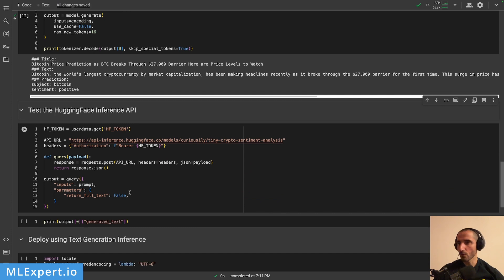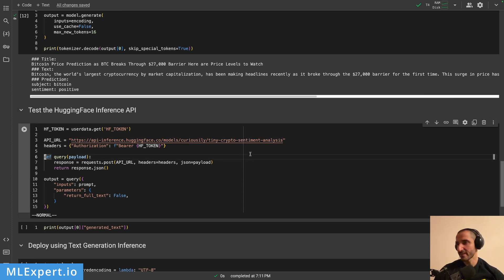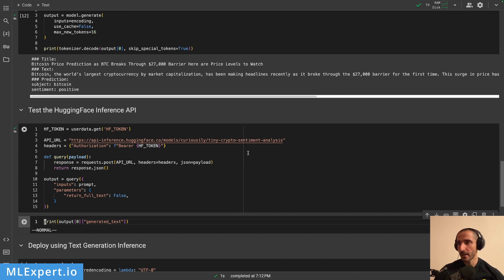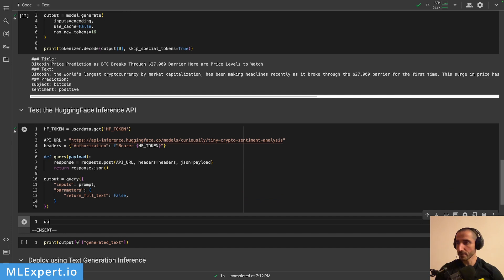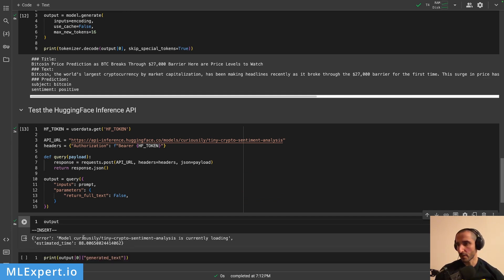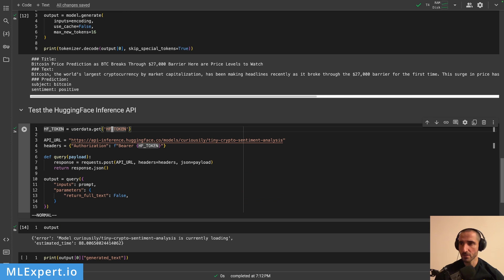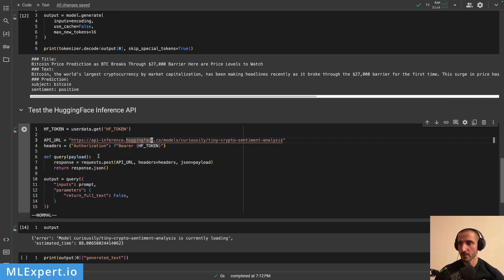Another important thing you can do is use the Hugging Face Inference API. This gives you inference that is available directly from Hugging Face. Since this model is relatively small by Hugging Face standards, you can query it directly. At first the model won't be loaded, so there will be an estimated wait time. You'll need your Hugging Face token to make requests, and there's a specific URL you'll use to make the POST request.